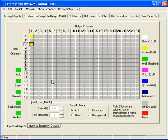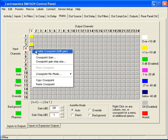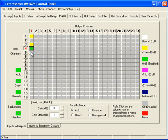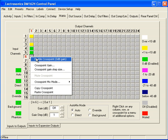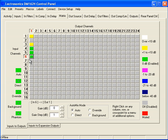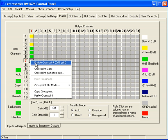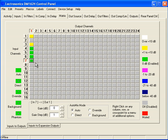Now let's simply enable other cross points — 4 to 1, 5 to 1, 6 to 1, 7 to 1, and so on.